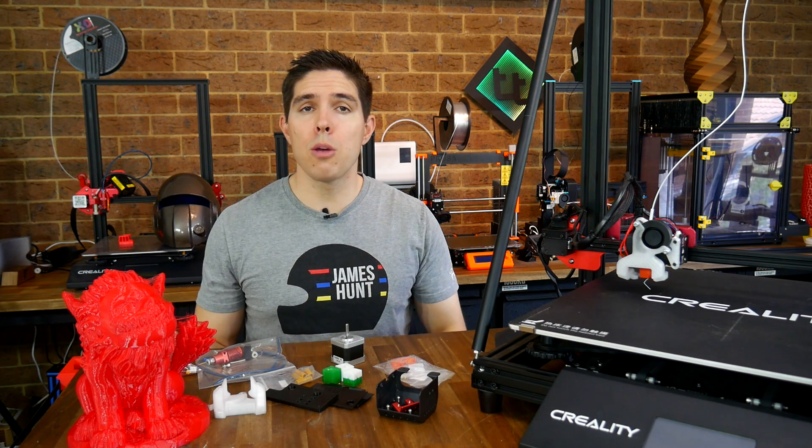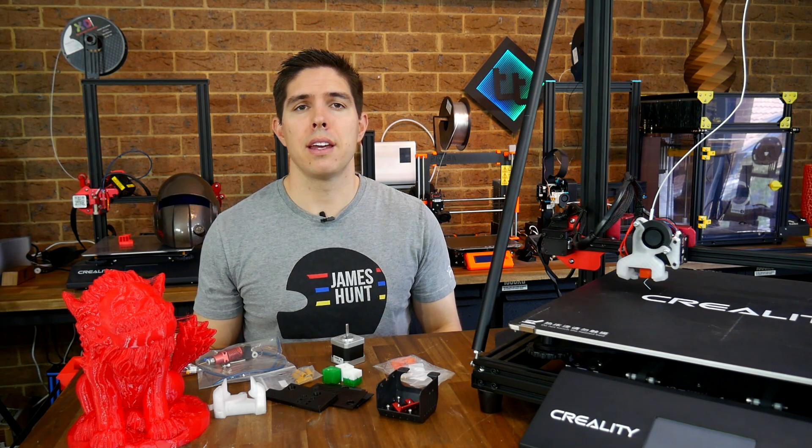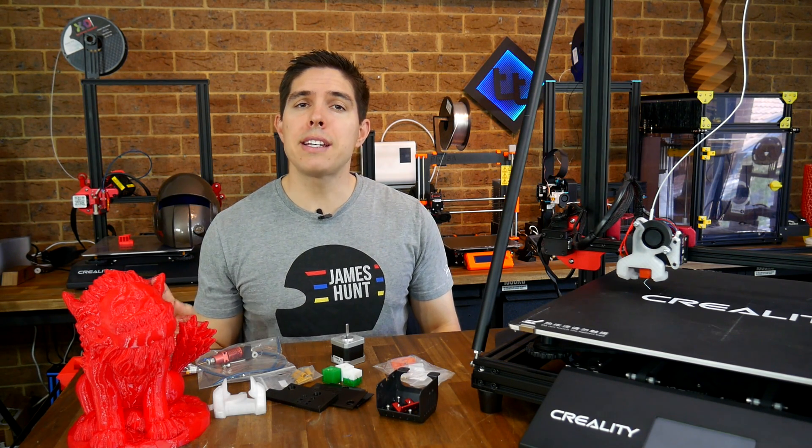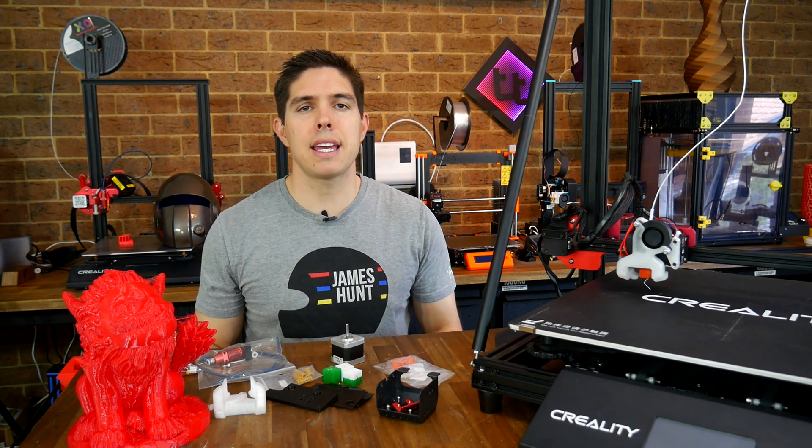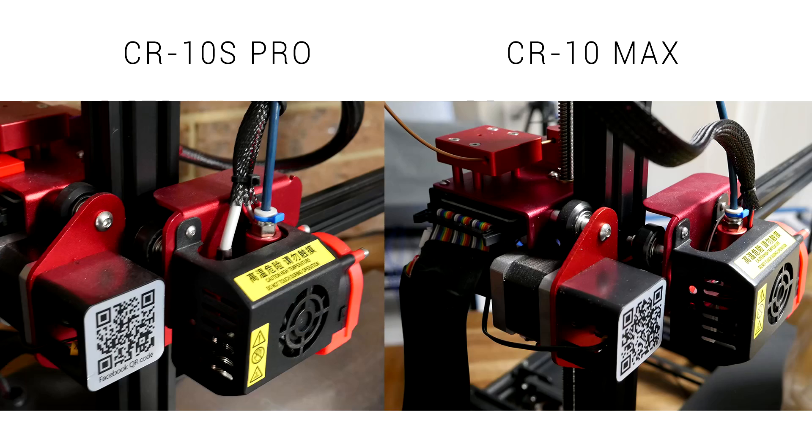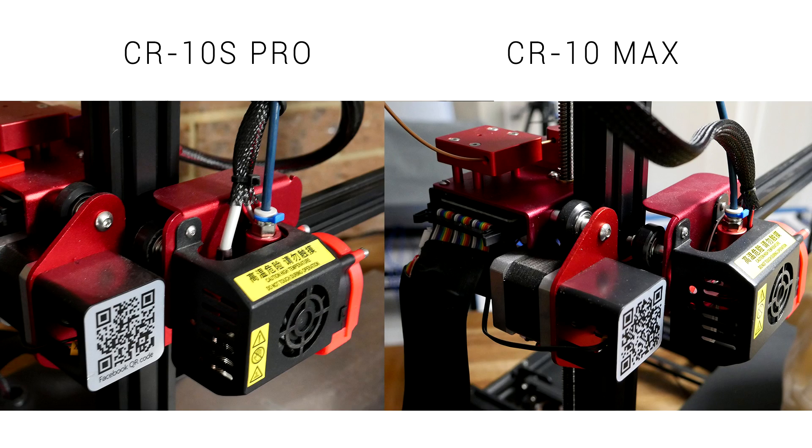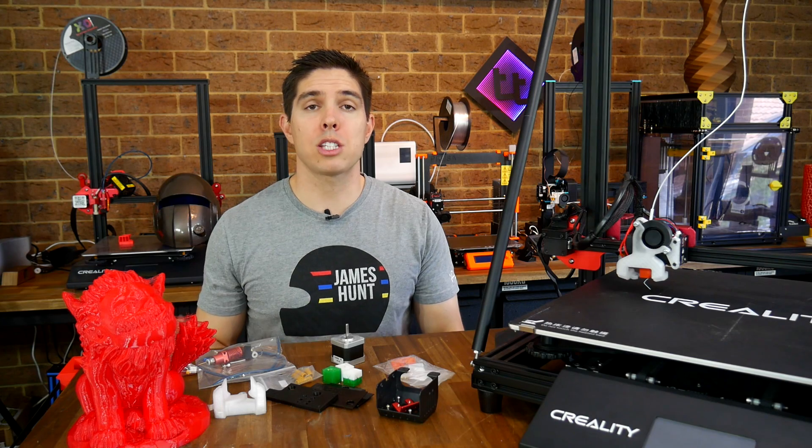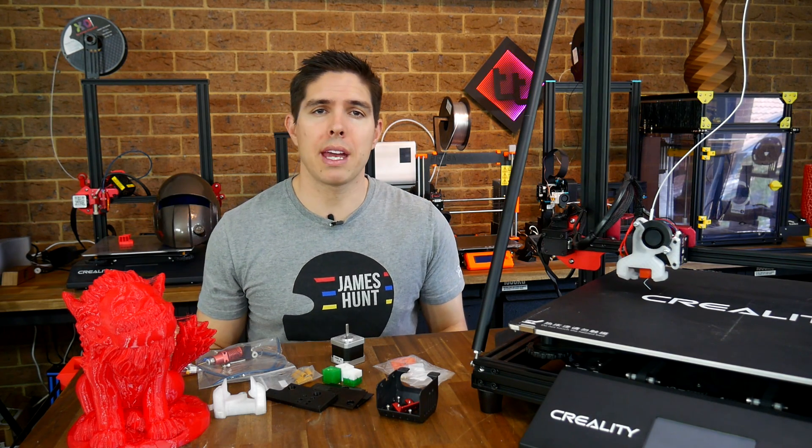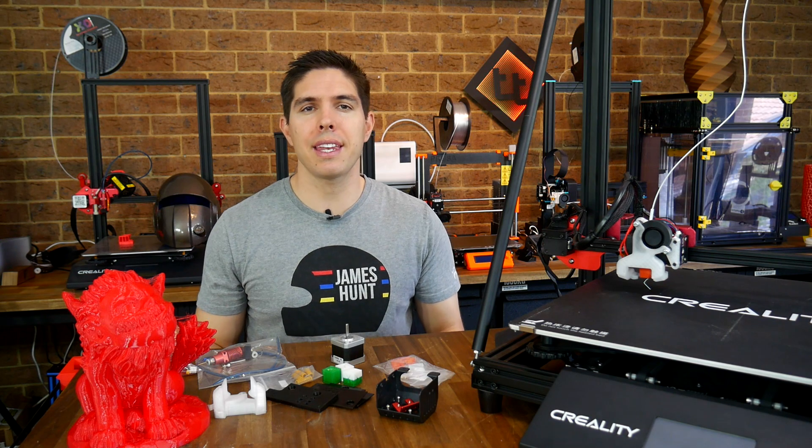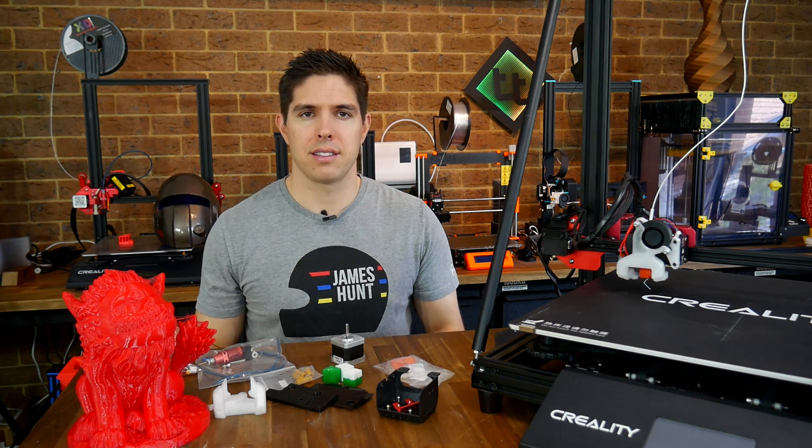One note before we begin. This should be 90% compatible with the CR-10 S Pro because many of the parts are shared and it has the same firmware source. Let's quickly recap what the Hemera is and then get started.